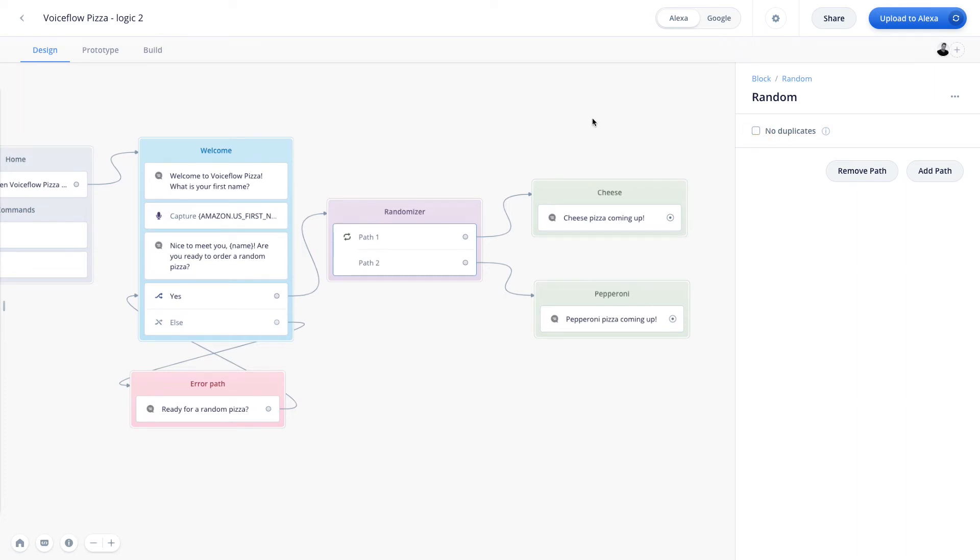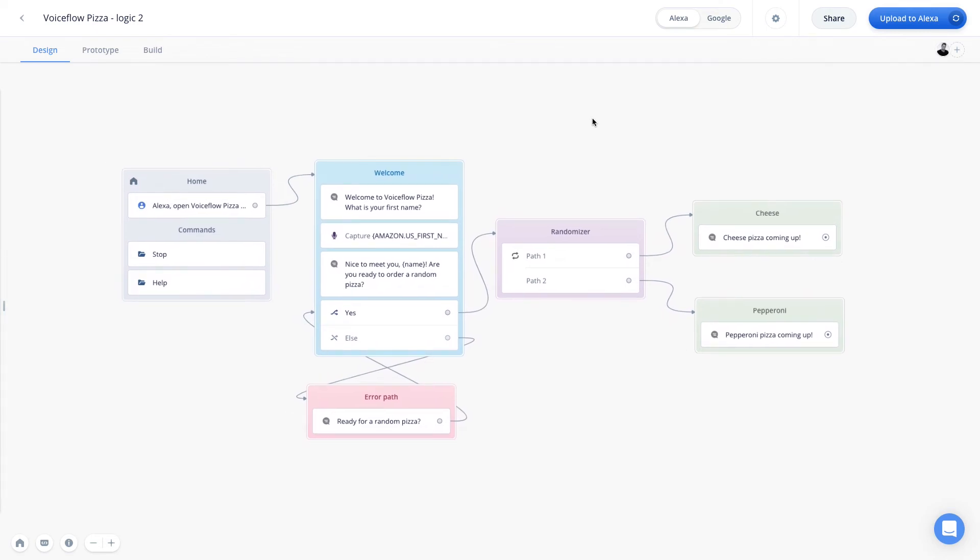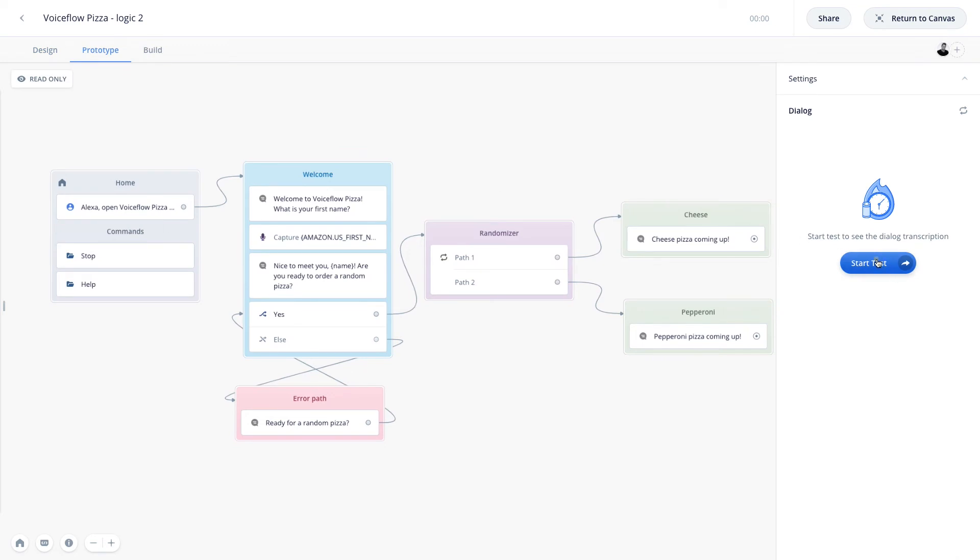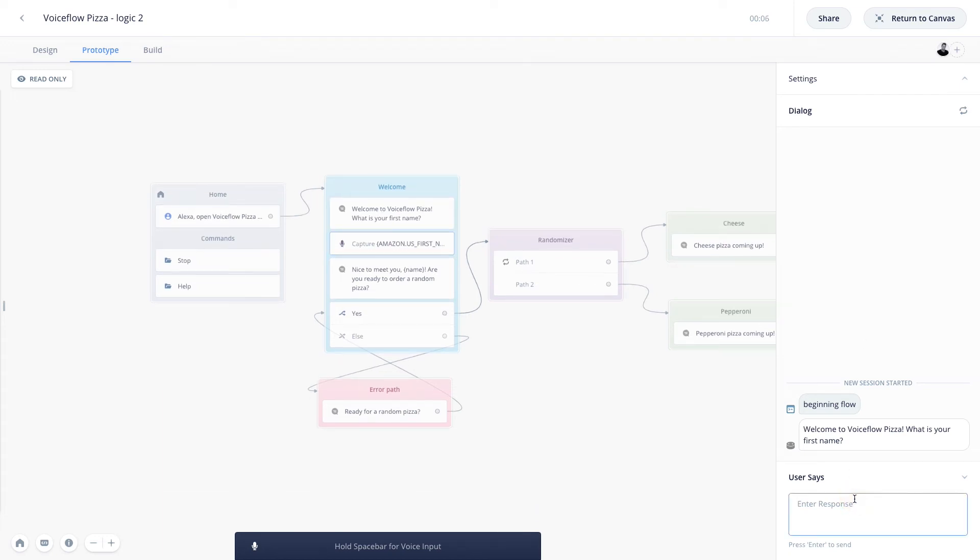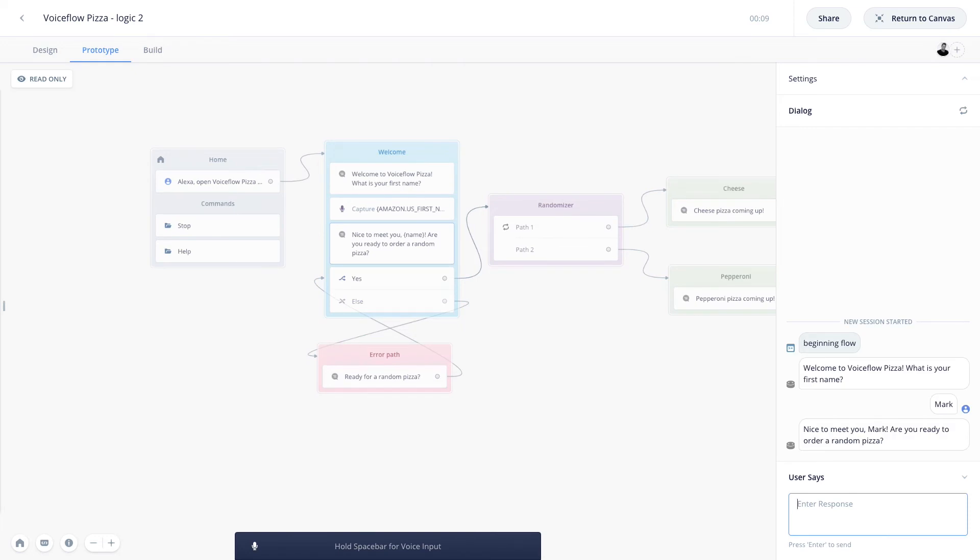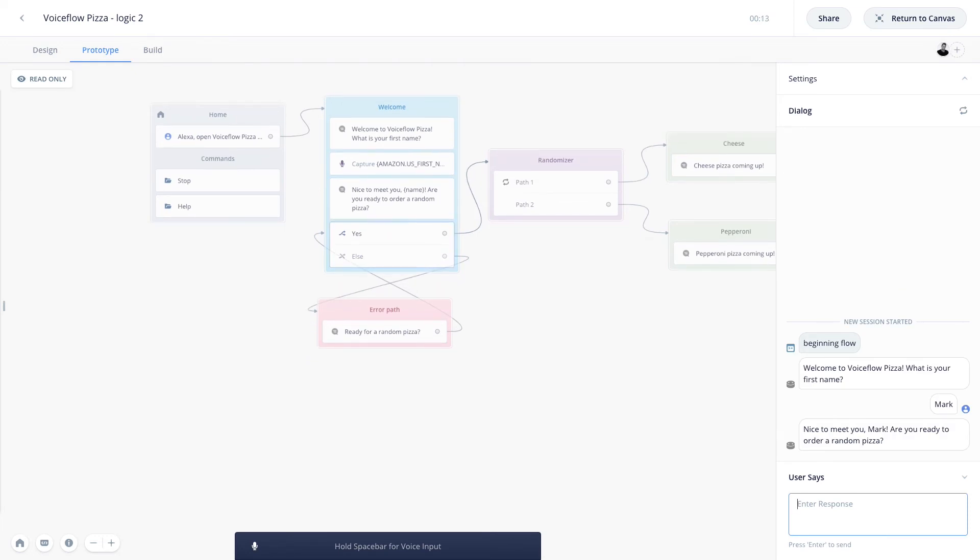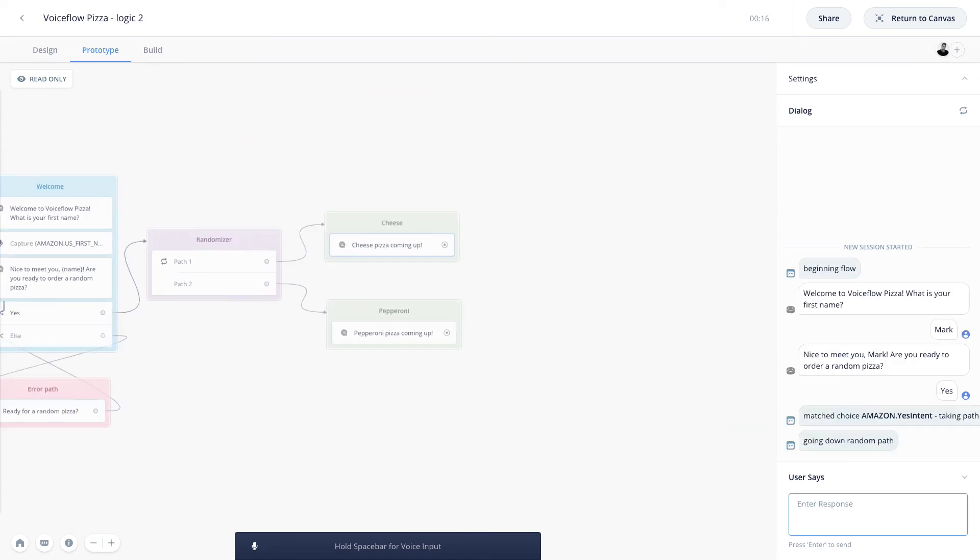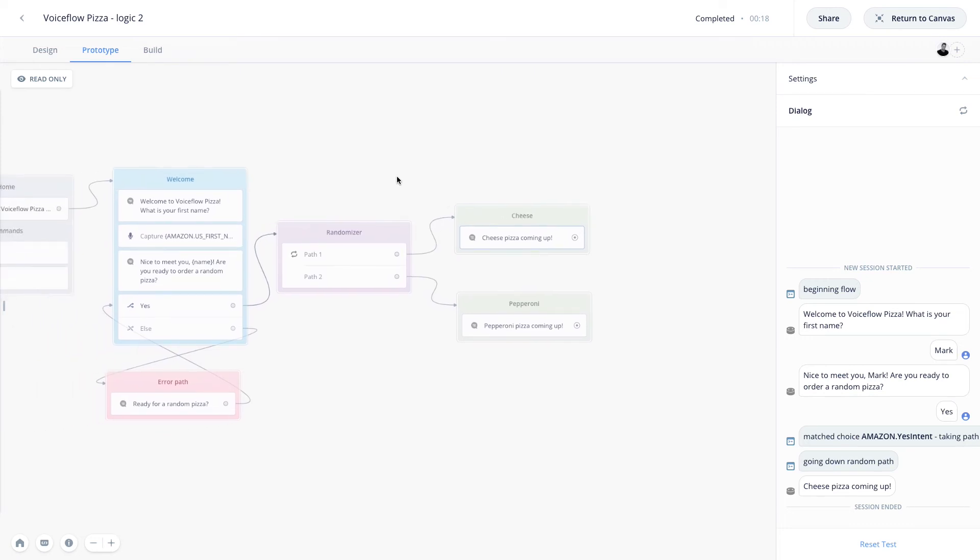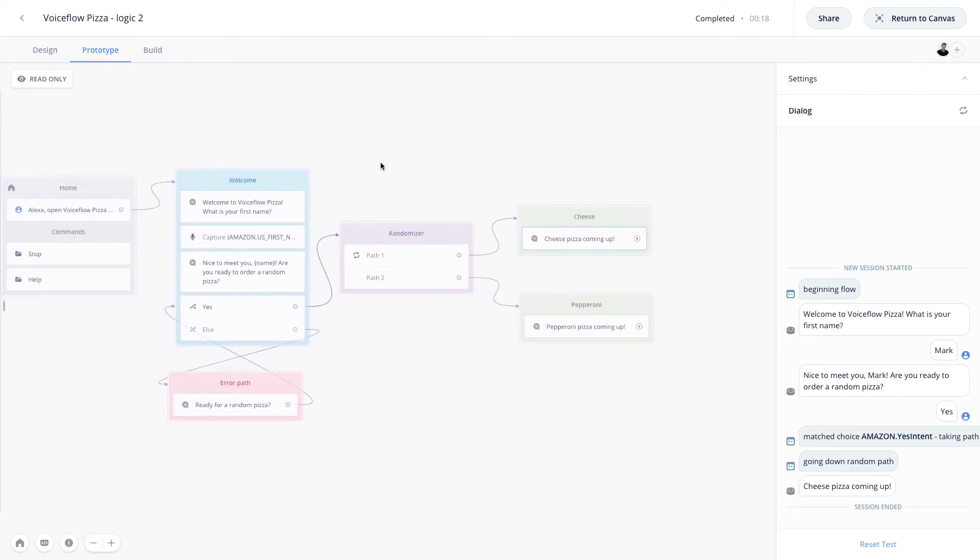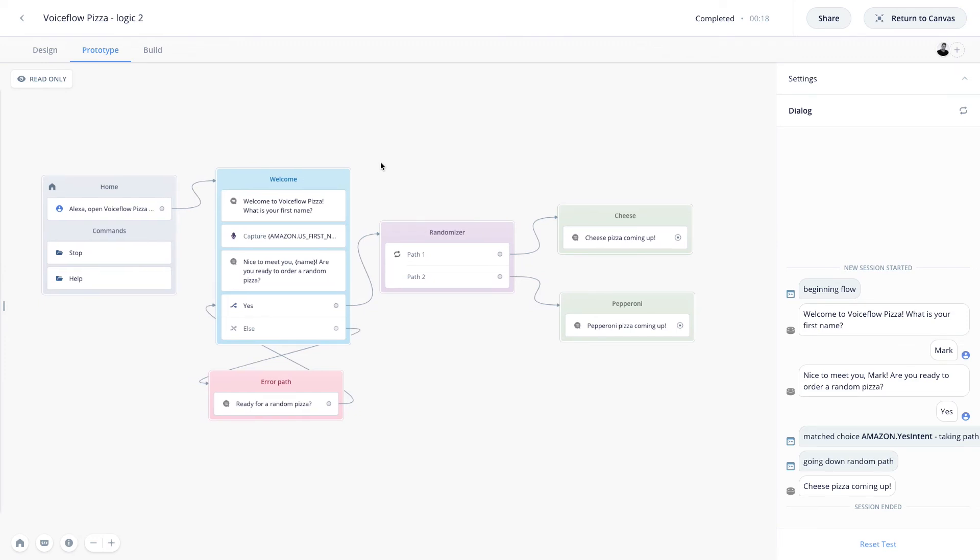Okay, awesome. So now let's go and test out our randomizer to see how it works. So let's go up to the prototype tab, and we'll hit start test. Welcome to Voiceflow Pizza. What is your first name? I'm going to say Mark. Nice to meet you, Mark. Are you ready to order a random pizza? I'll say yes. Cheese pizza coming up. And there we go. And you'll see on our debug mode here, it says going down random path. So our random step was initiated, and it gave us the cheese path during this test. Now if I tried this again, I would have the same chance of getting cheese again as I would pepperoni, because of course we disabled the no duplicates option. And so you get the point. The random step randomly selects a path for the user.